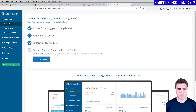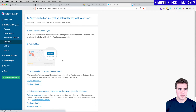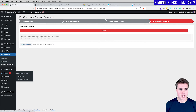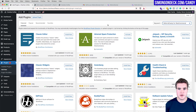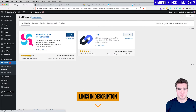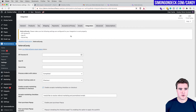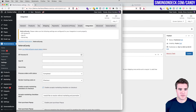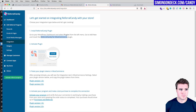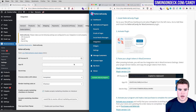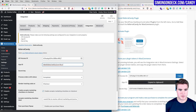Now I need to connect ReferralCandy with my WooCommerce store. I'll click 'Connect Store' and install the free ReferralCandy for WooCommerce plugin from my WordPress dashboard under Plugins > Add New — the link is also in the description box below. Back in ReferralCandy under Integrations, I'll go to Plugin Version 2.0 and paste in the App Access ID, App ID, and Secret Key.